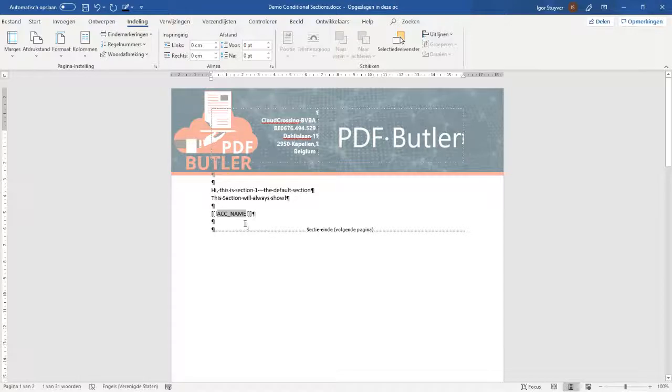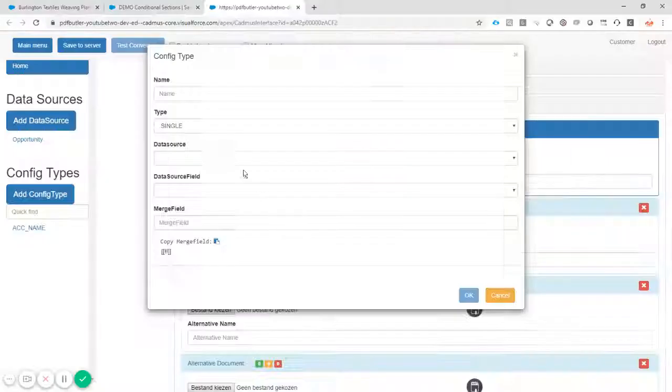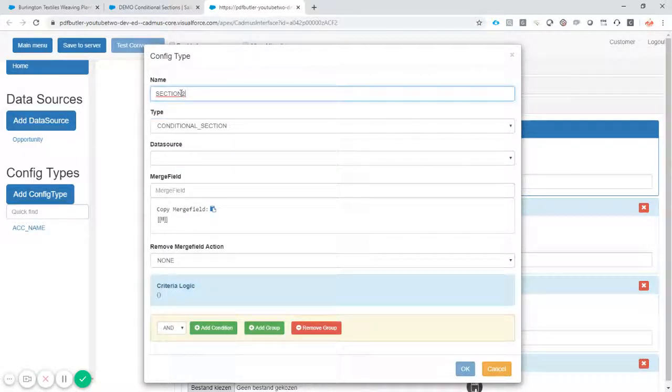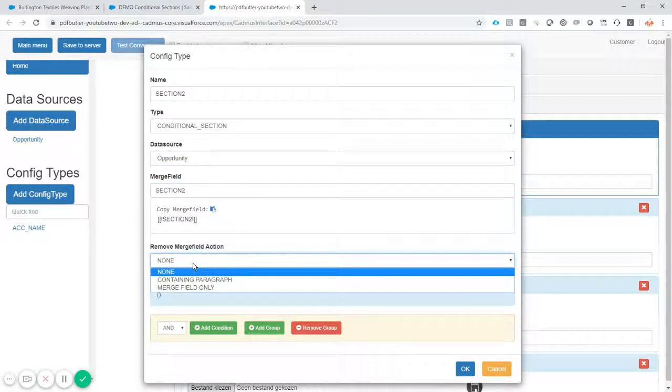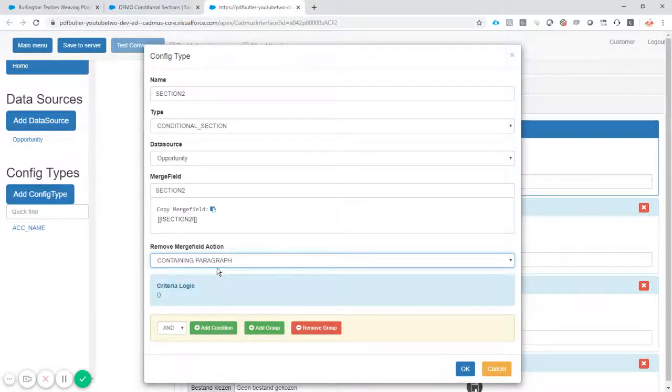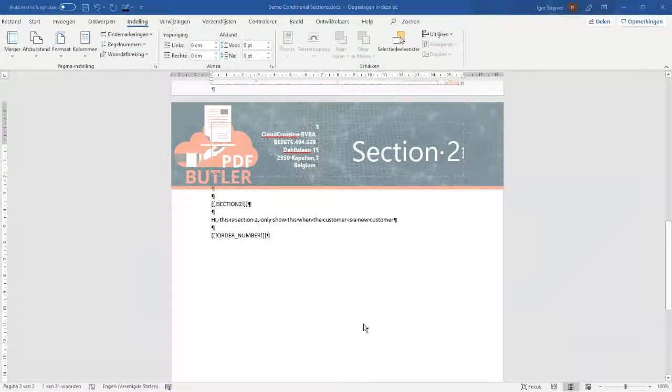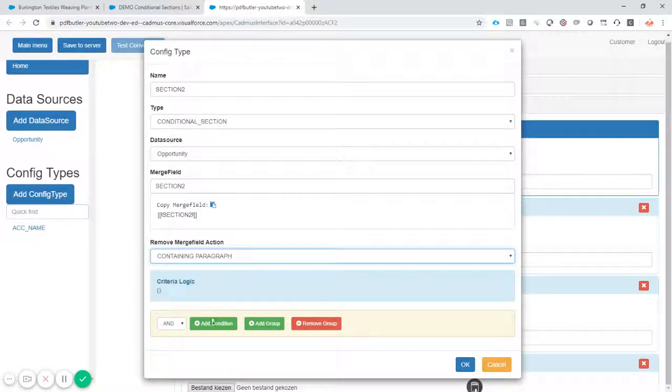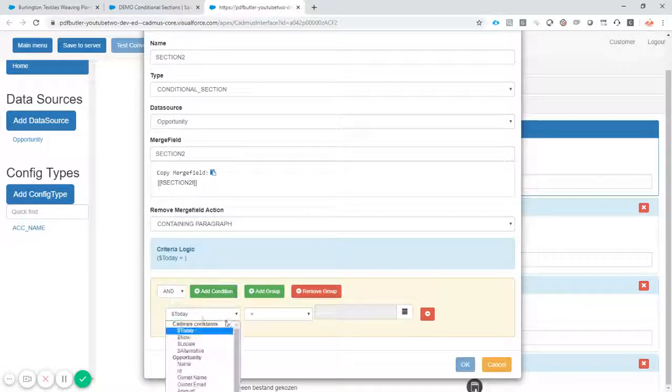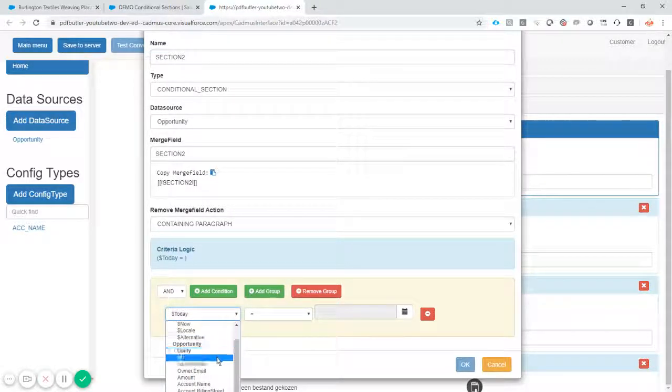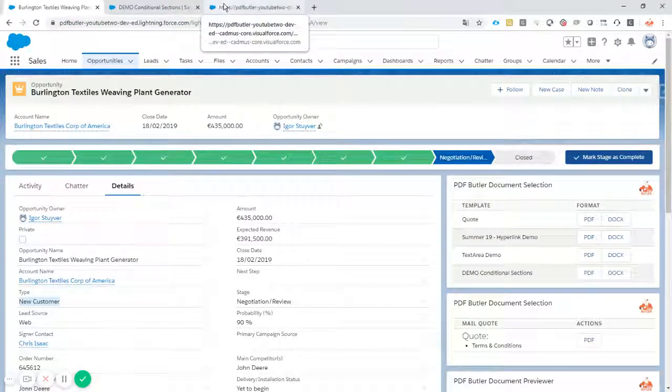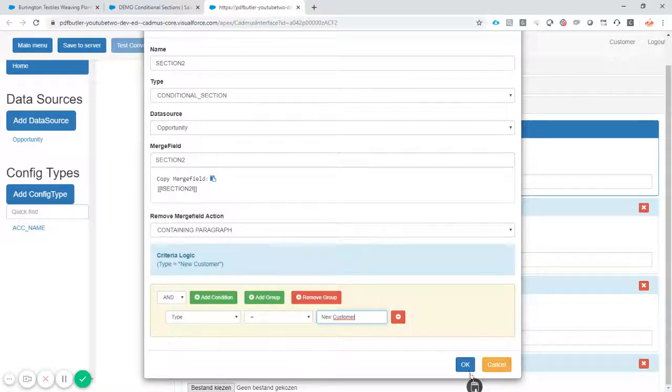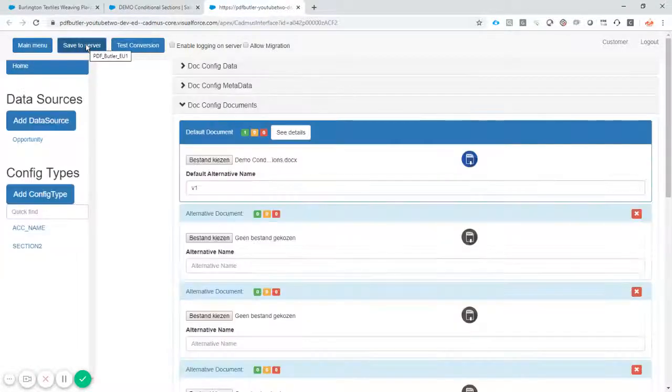We'll add a config type and this config type will identify section two. So I'm going to make it of type conditional section called section two data source opportunity merge fields, of course section two. I do not want to see the merge field afterwards. I even want to completely delete the containing paragraph. So that means that this entire line will disappear when the section is shown or not shown. Okay, when section is shown, of course, when the section is not shown, the entire page will disappear. So I'll add a condition now and the condition was that the customer the type of the customer equals let's copy paste the text, copy pasting is always better than typing and making typos. Let's copy paste the text equals new customer. So I only want to show the section when the type is new customer. Okay, cool. So that's that save to server.